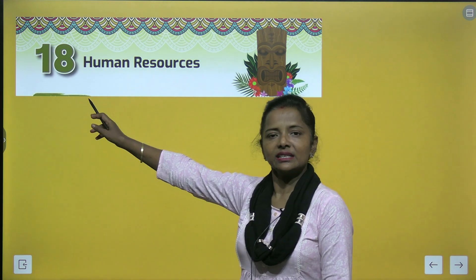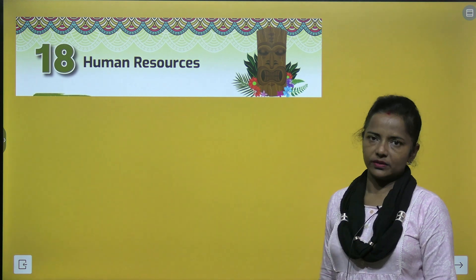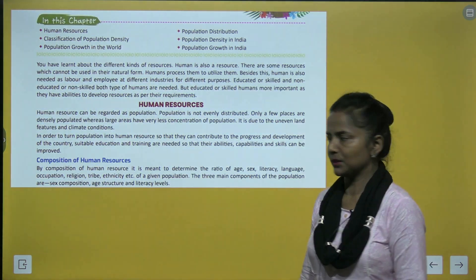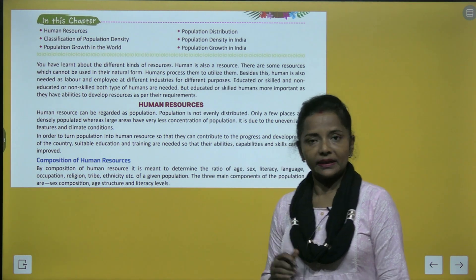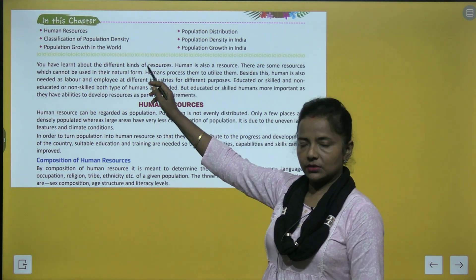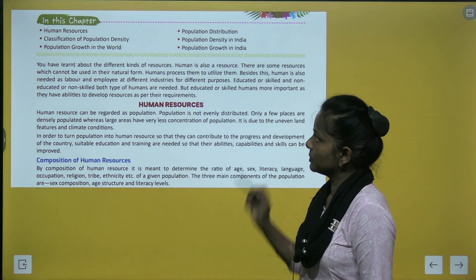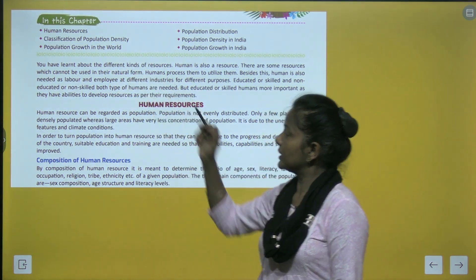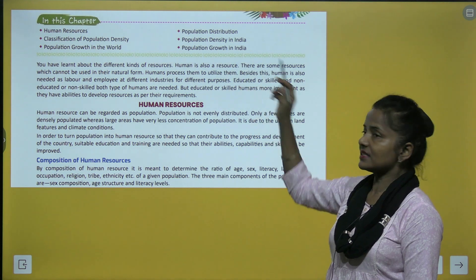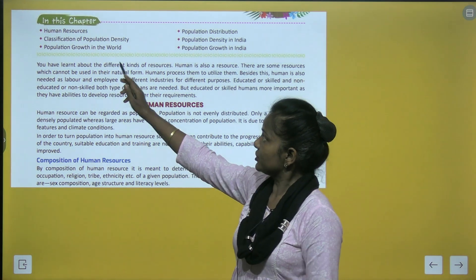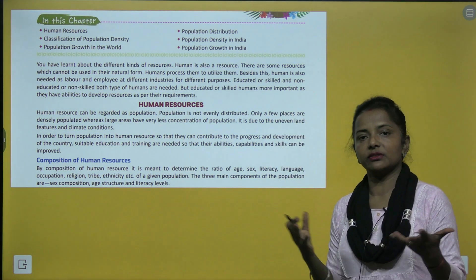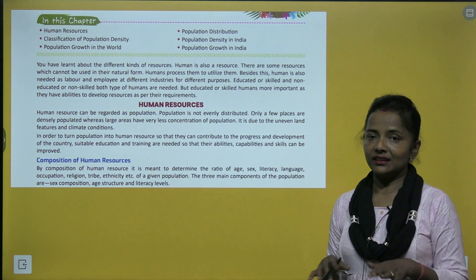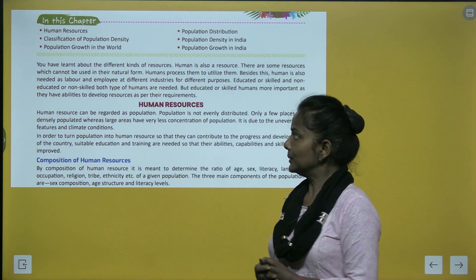Welcome back, shining stars, to your social science class with your learning bunny Aparajita. Let's start a new chapter of Geography Class 8 — Chapter 18: Human Resources. In this chapter, we will read about human resources, population distribution, classification of population density, population density in India, population growth in the world, and population growth in India.